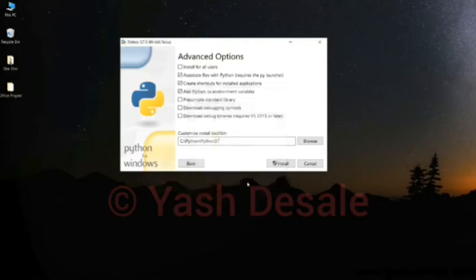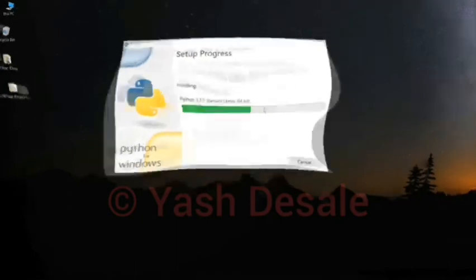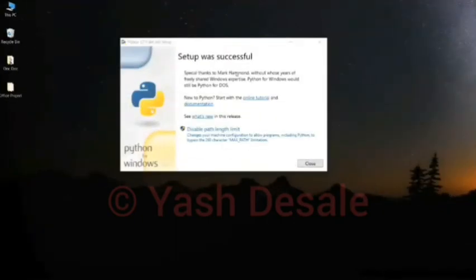Then click on the next option, set up all the settings which you need to consider, then click on next. Then your installation will be started shortly.